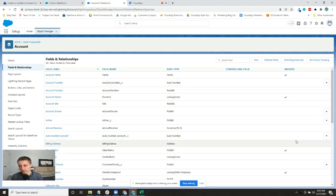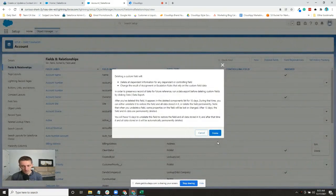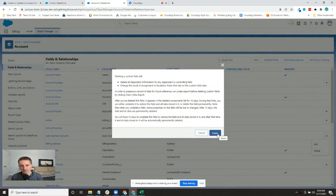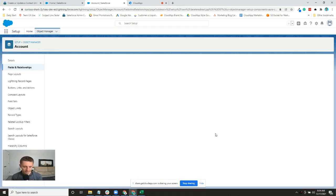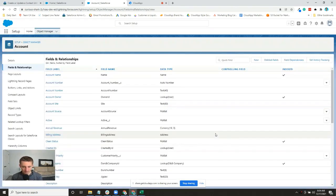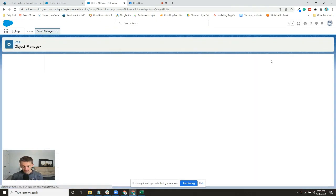So I'm actually going to delete this field. It gives you a nice warning that says, hey, make sure that you know what you're doing, and if you've created dependencies or whatever, that you take care of that before you delete it. I haven't created any of those, so I'll go ahead and delete it.